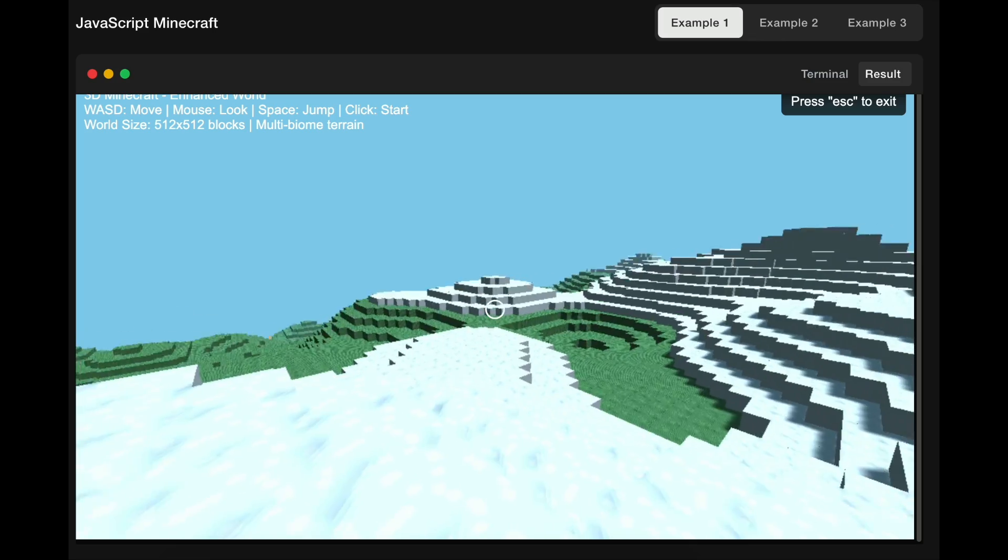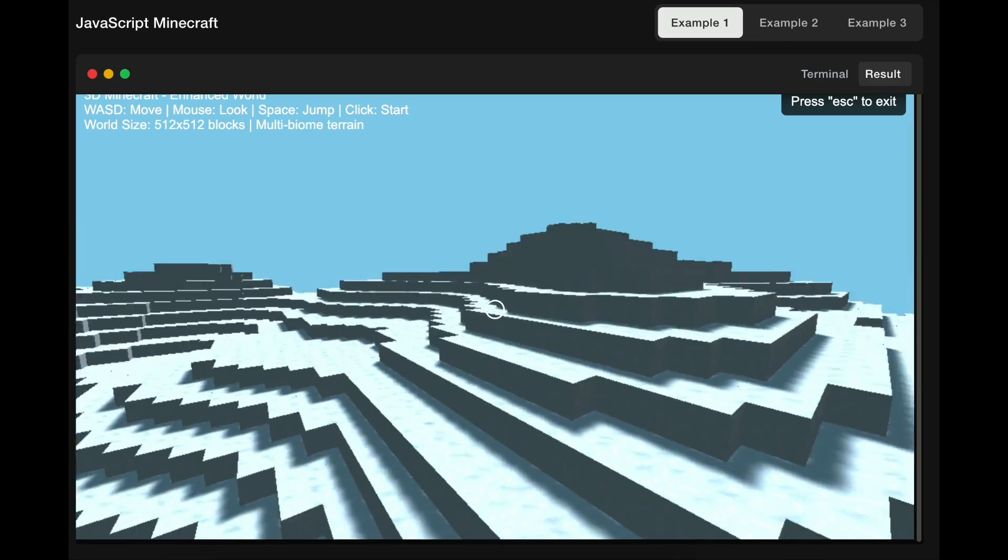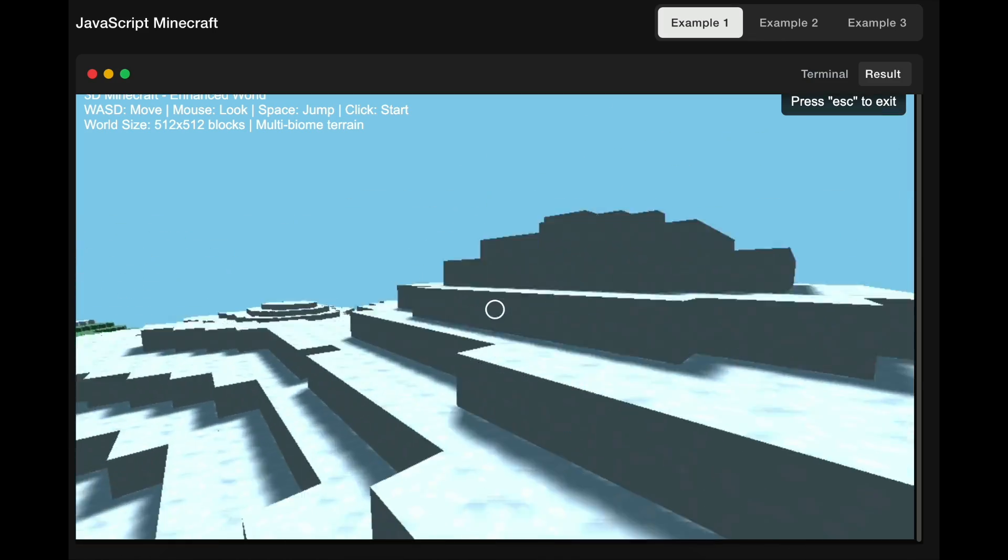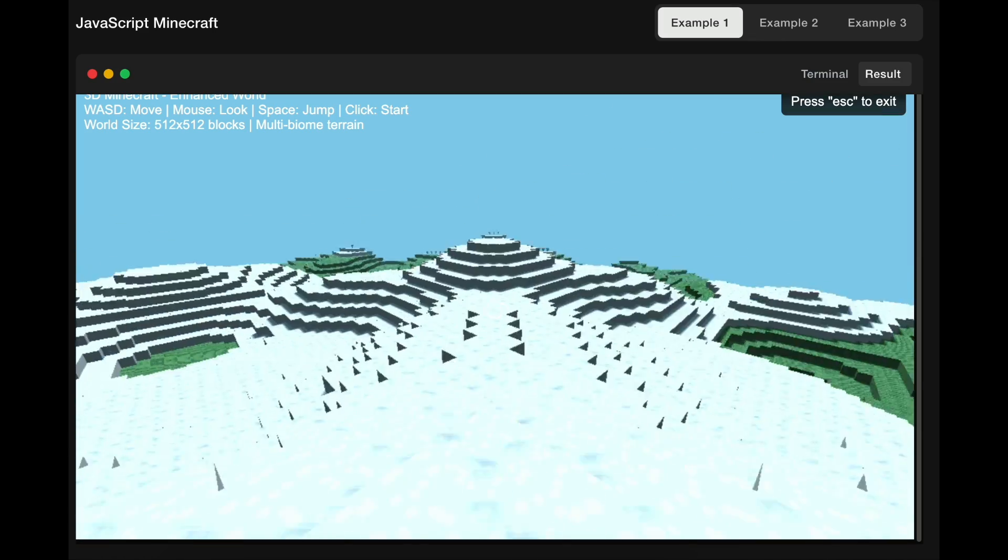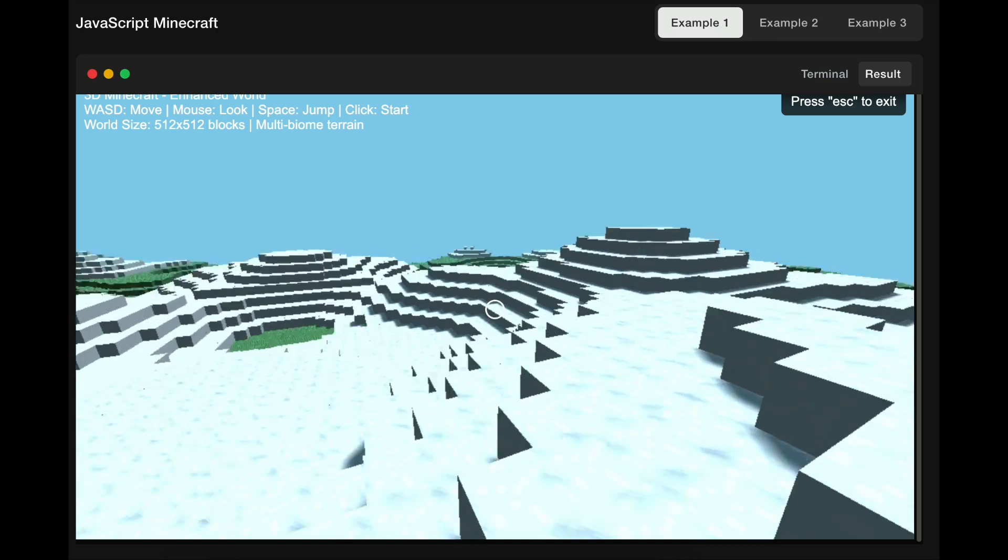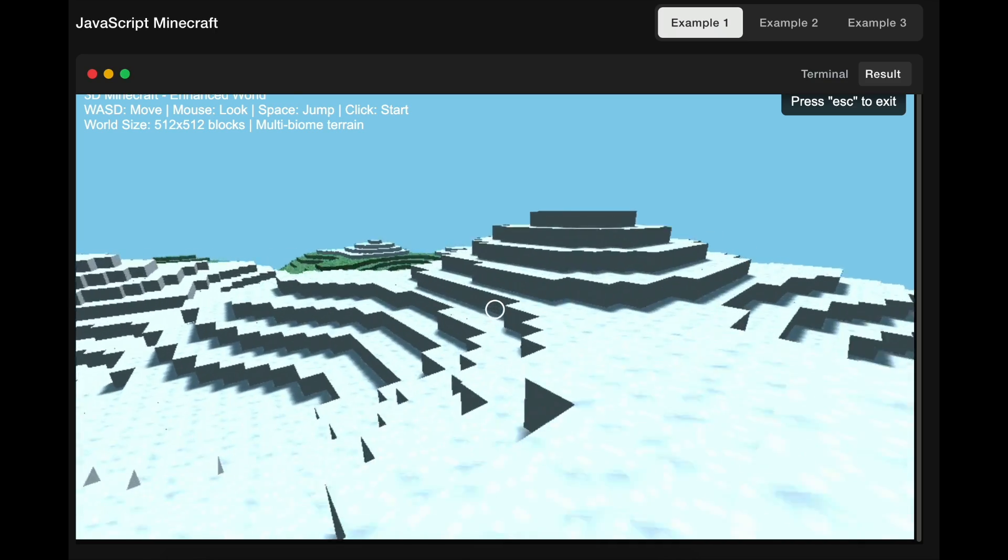So that's it for Kimi K2. It sounds really impressive, so let's test this AI model and see for ourselves if it's really that good.